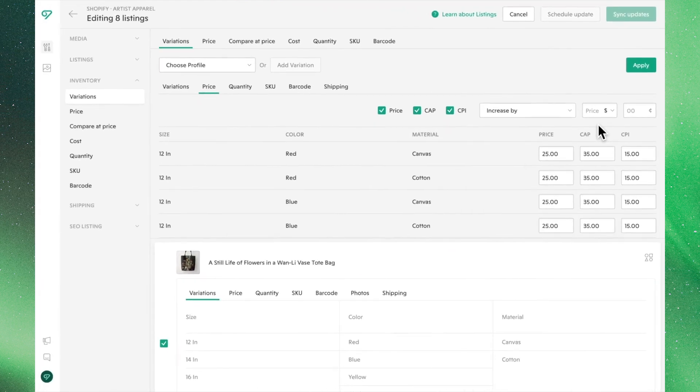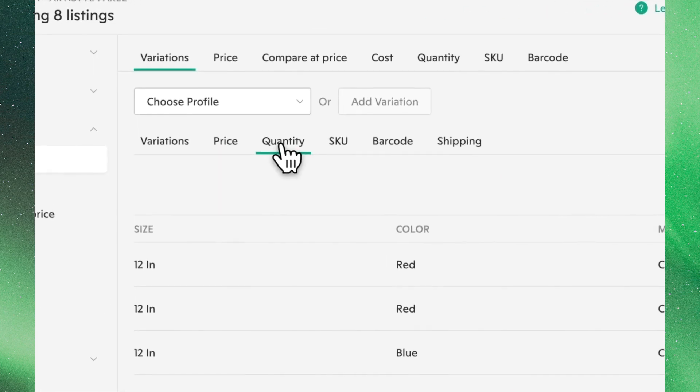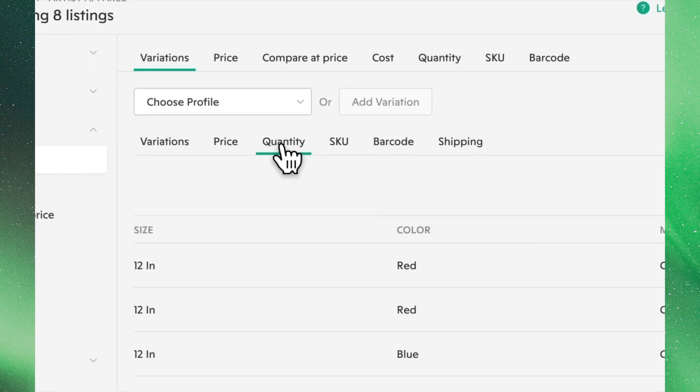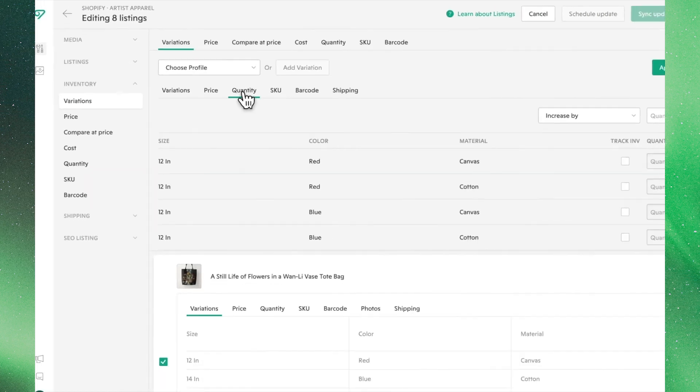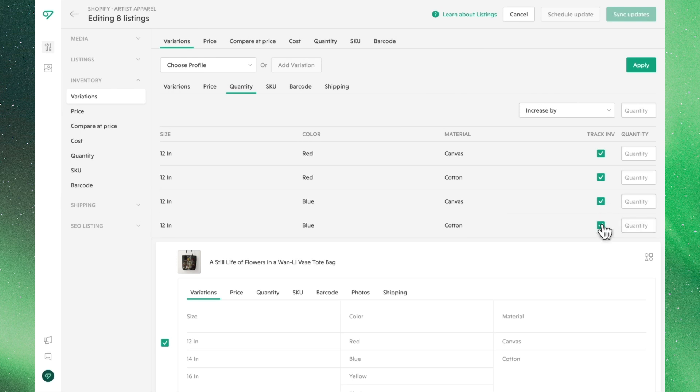With pricing set, let's move on to Quantity. Before we can adjust the quantities of these products, we need to choose which products we'd like to track the inventory of. This can be done using these checkboxes right here.